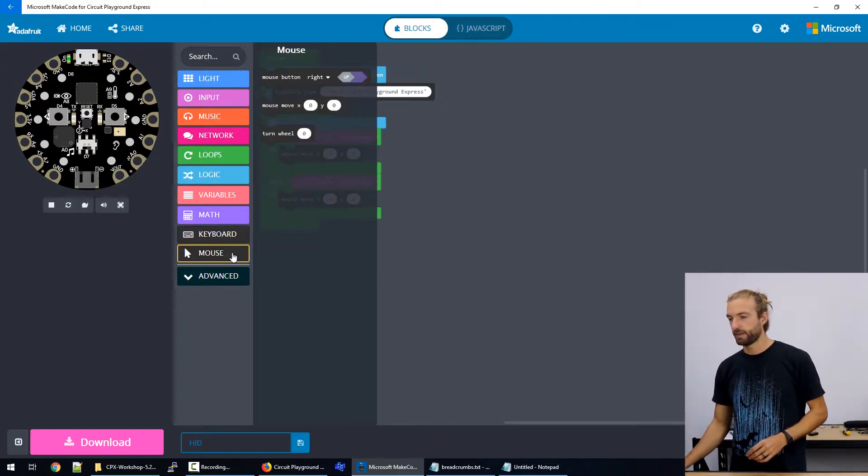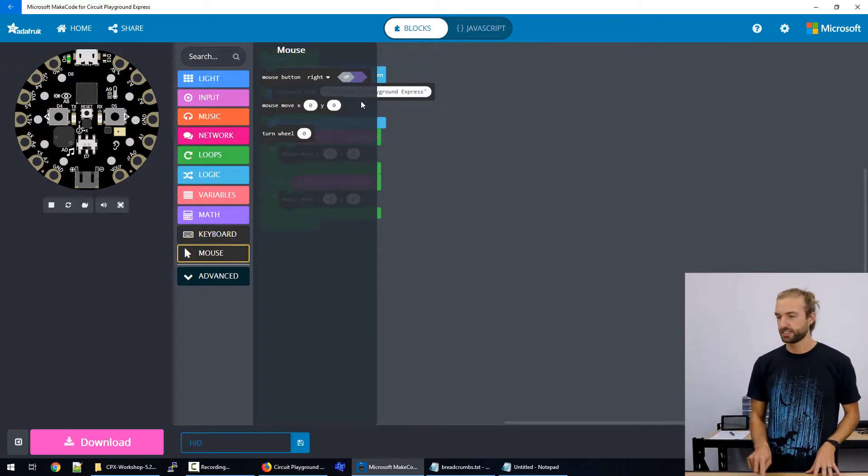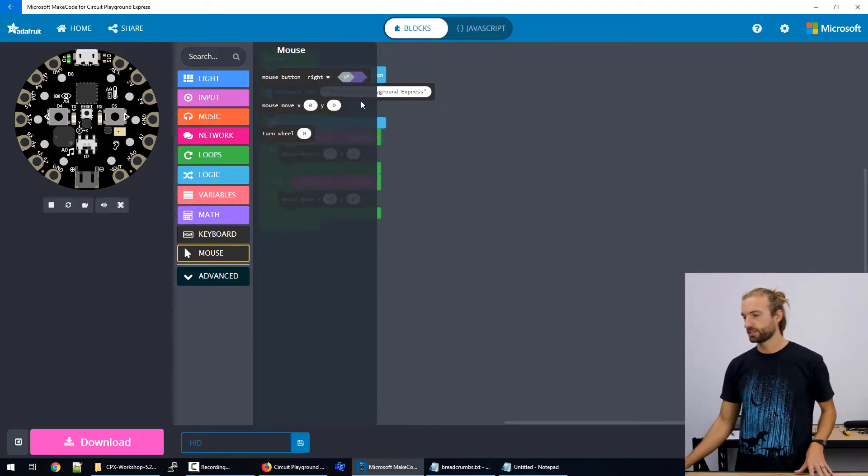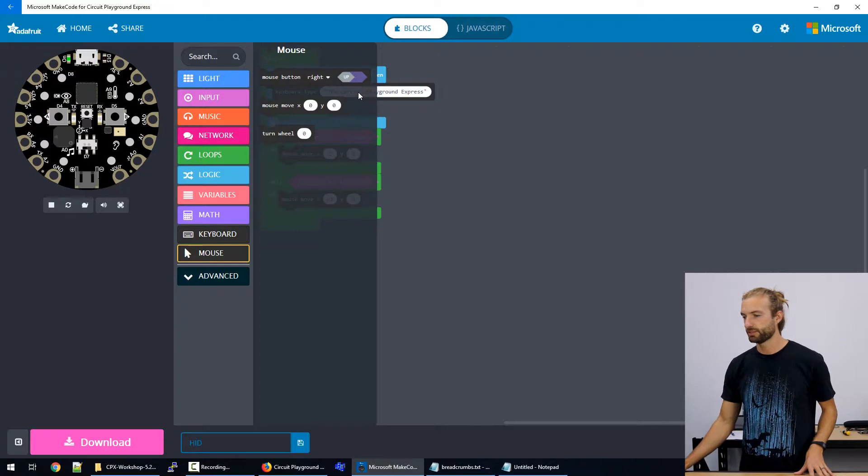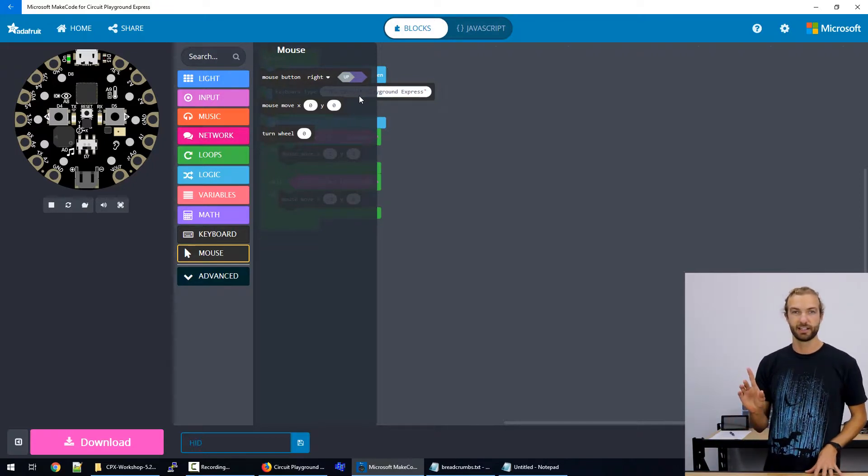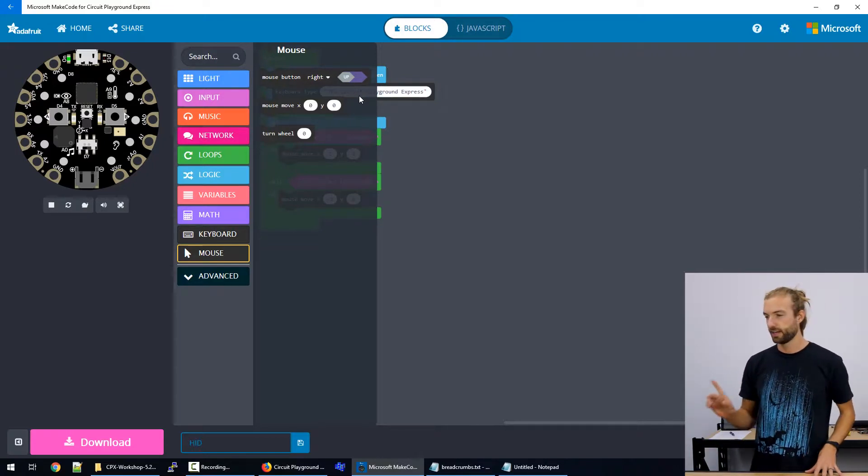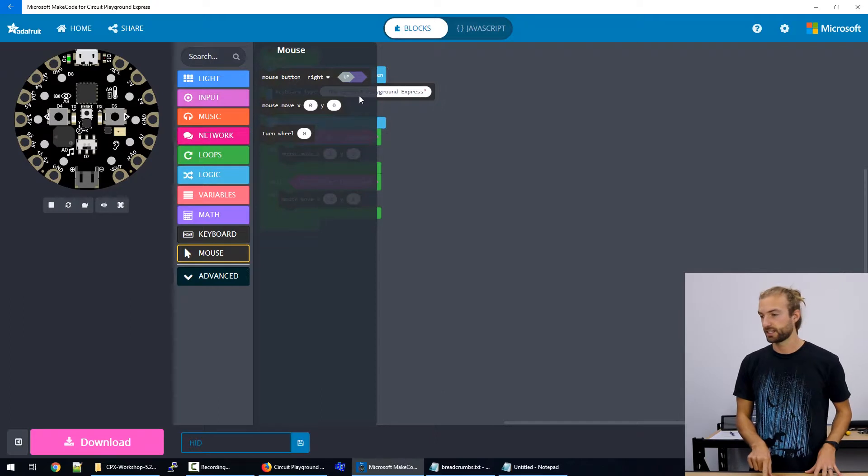And under the mouse option, we can do mouse clicks. So it's important to note that if you do mouse button up, that's unclicked, and mouse button down is clicked.